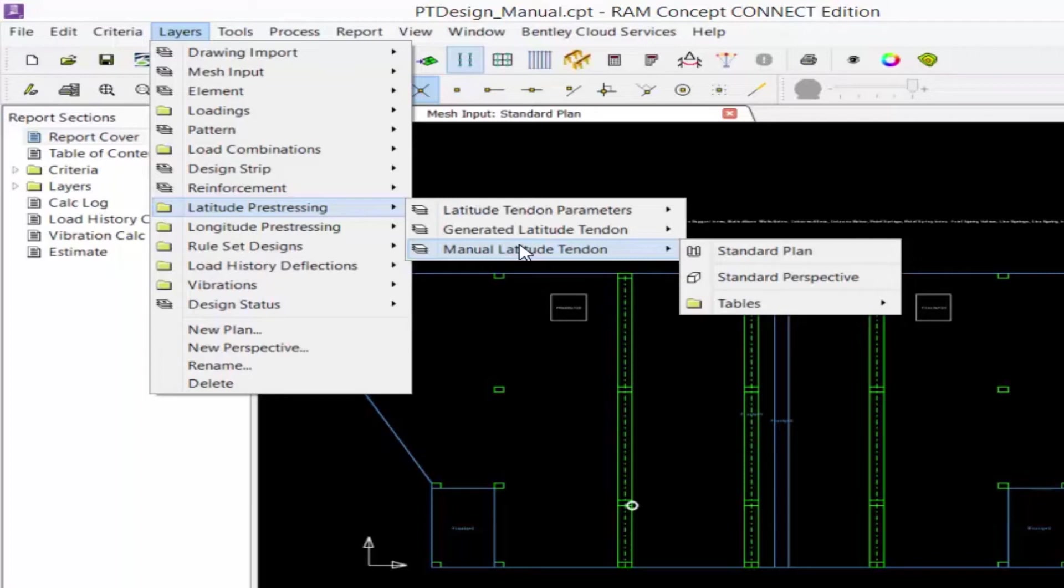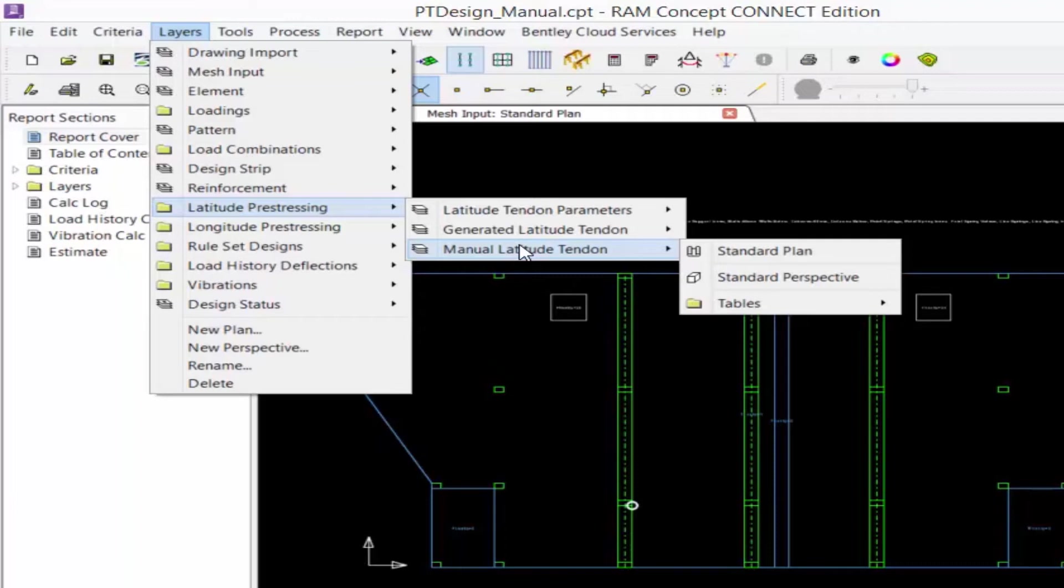Tendons can be created by specifying objects in the tendon parameter layer, resulting in generated tendons on the generated tendon layer, or by drawing individual tendons directly on the manual tendon layer. When the calculation is performed, all tendons modeled on the generated and manual tendon layers will be considered.